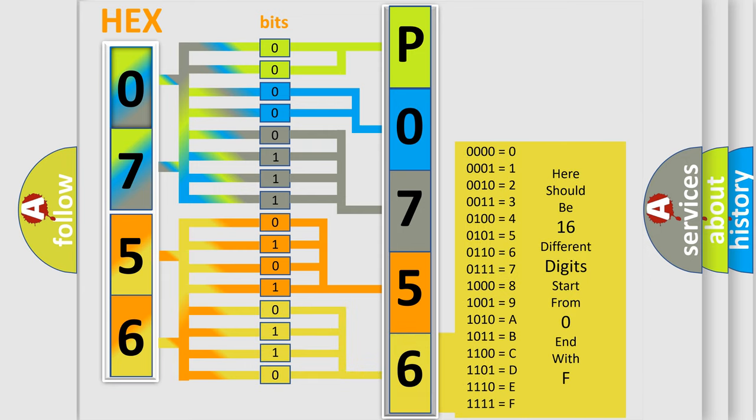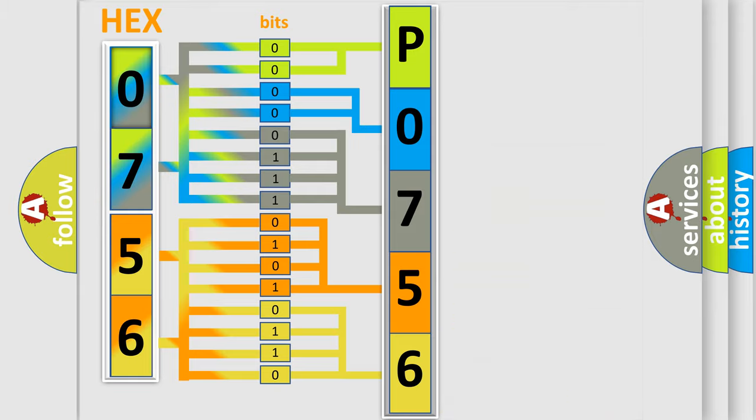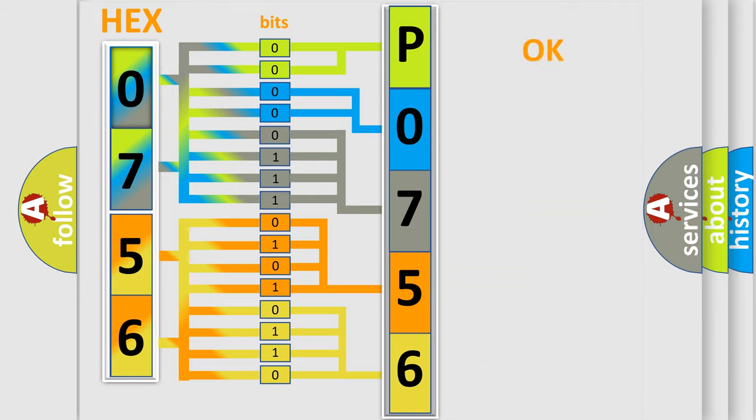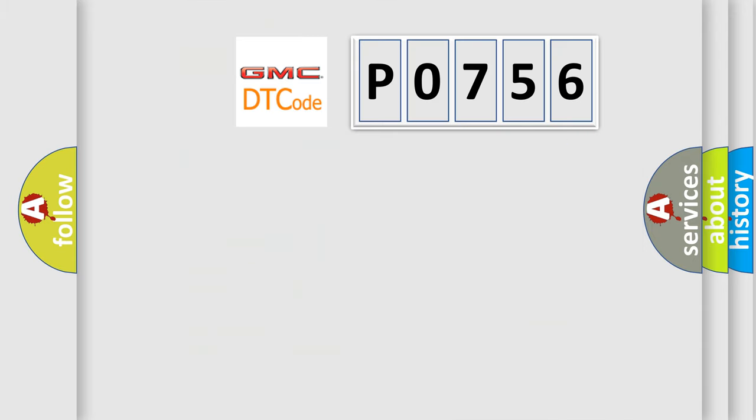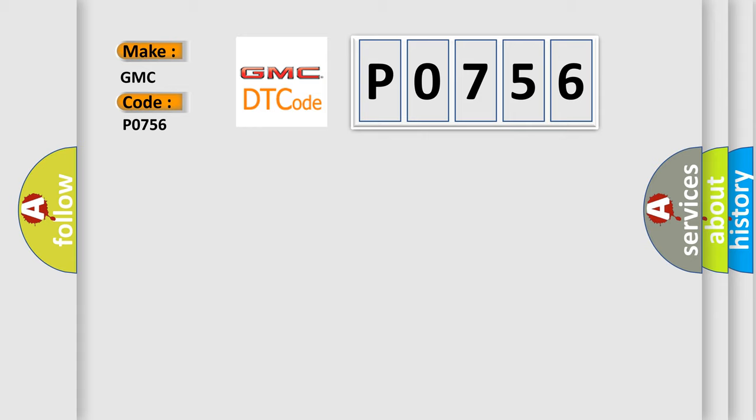We now know in what way the diagnostic tool translates the received information into a more comprehensible format. The number itself does not make sense to us if we cannot assign information about what it actually expresses. So, what does the Diagnostic Trouble Code P0756 interpret specifically for GMC car manufacturers?